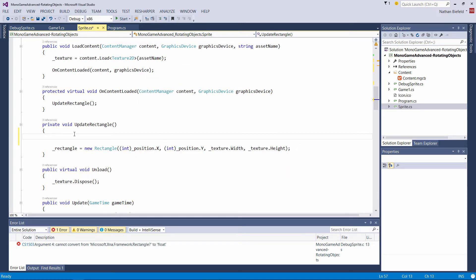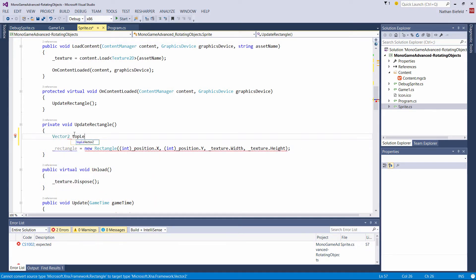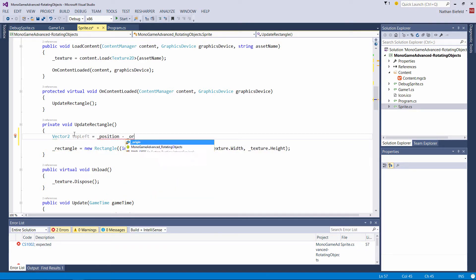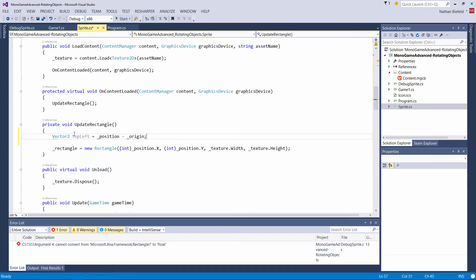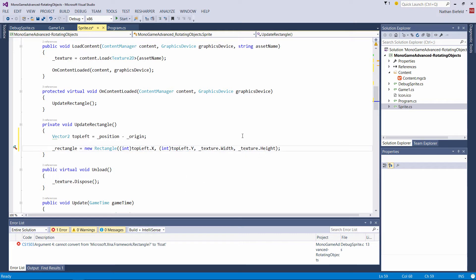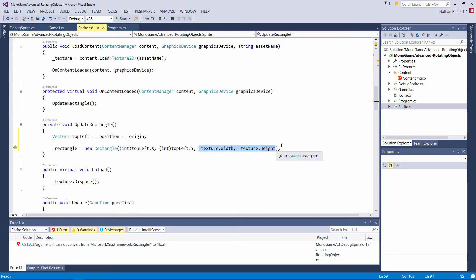So what we need to do is calculate: Vector2 topLeft equals underscore position minus underscore origin. We need to take the origin's influence out of the equation to get to the top-left coordinate. Then the rectangle is equal to new Rectangle using topLeft.X and topLeft.Y instead of underscore position, while width and height remain the same.